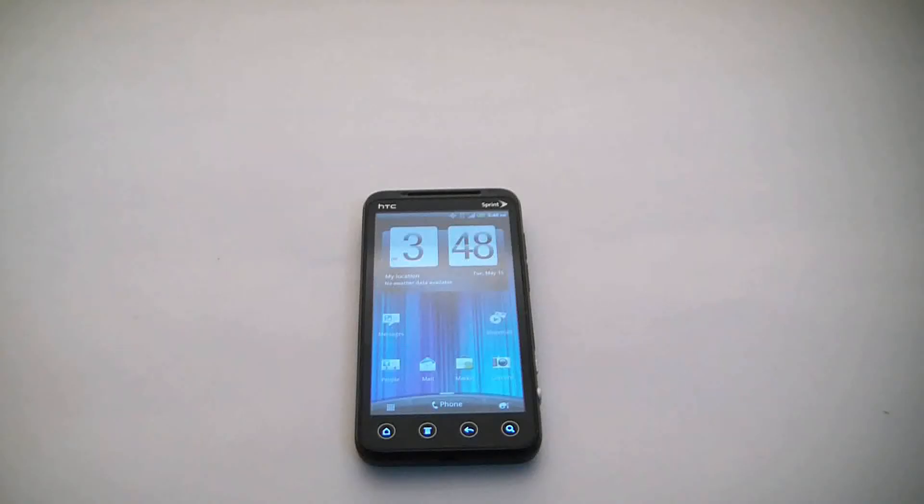In this tutorial I'm going to show you how to reset an HTC EVO 3D 4G Android Smartphone to Factory Settings.